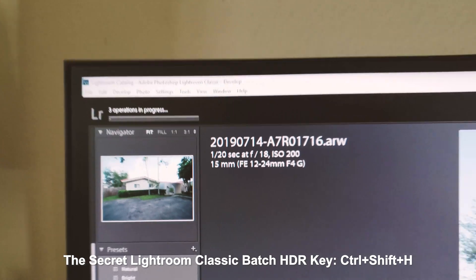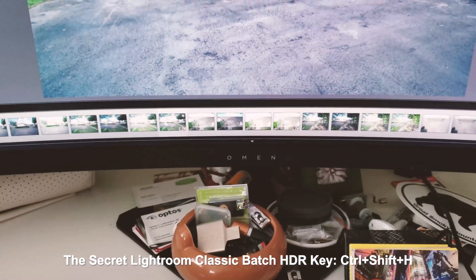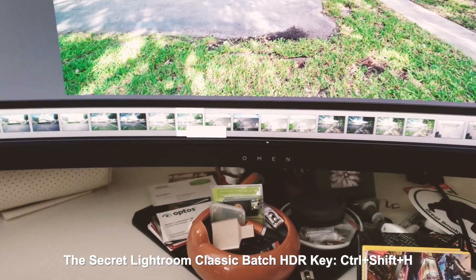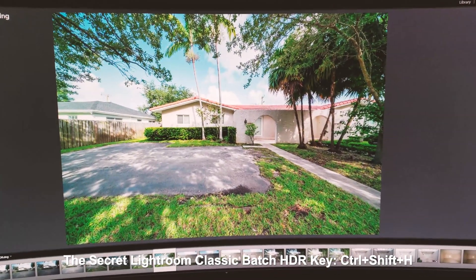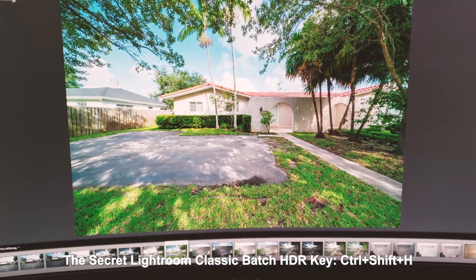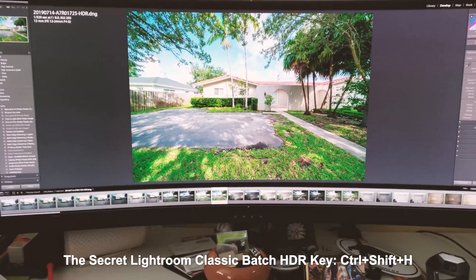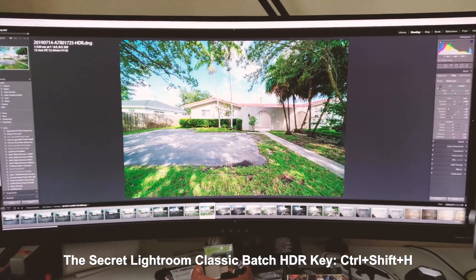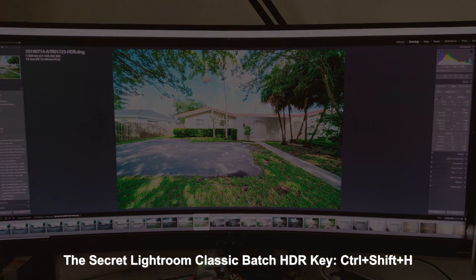That's how you batch process HDR images — simply pressing that three-key combination. Your queue shows up on the top so you can see when it's going to finish, and then you'll see your HDR images popping up in the preview at the bottom. Of course you can do adjustments later — bring up the saturation, straighten the image — but that's how you quickly do a batch HDR process in Lightroom. Hope you guys find this helpful; please hit the like button, subscribe, and I'll have more similar content coming. Thanks and take care!